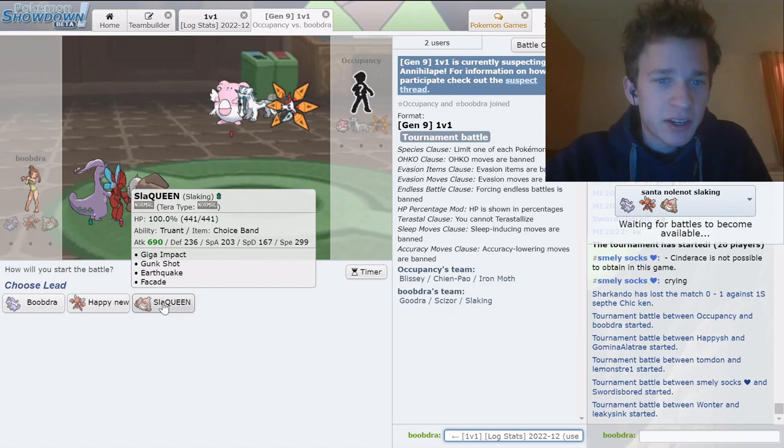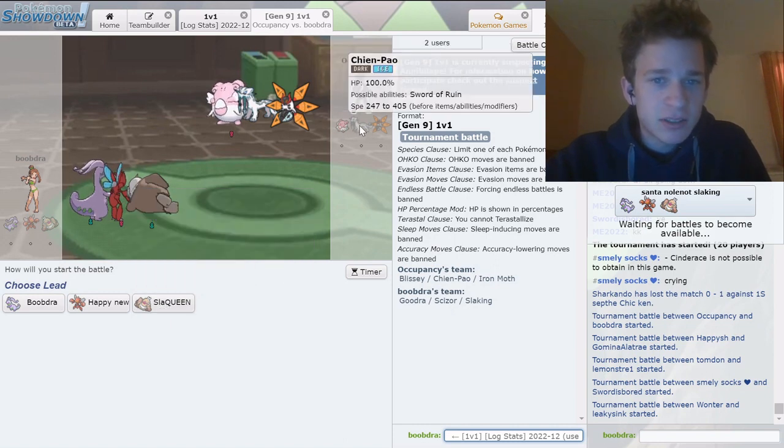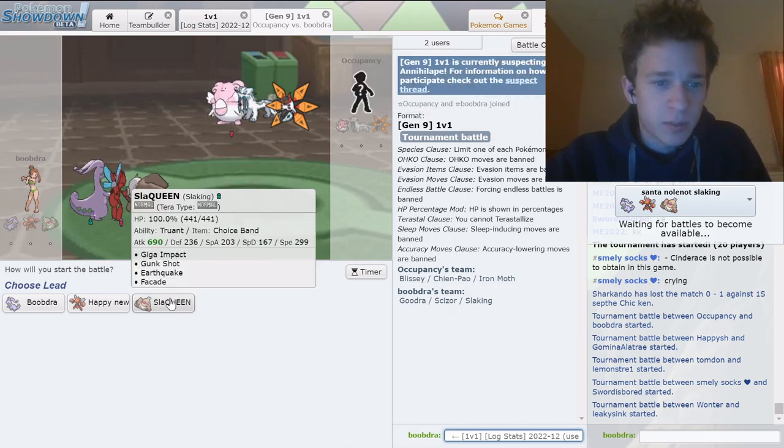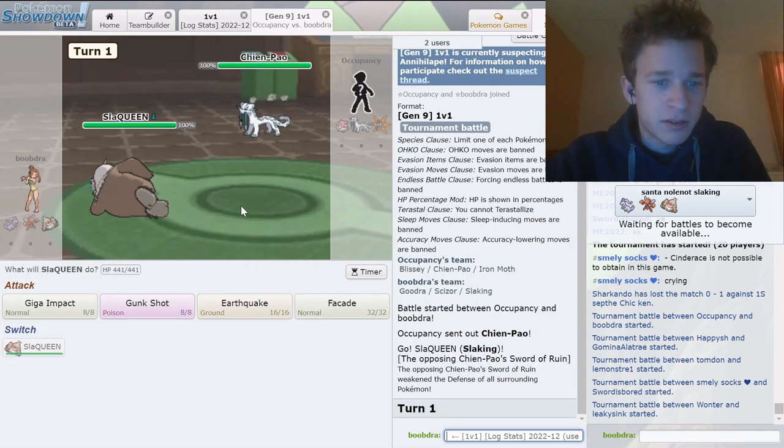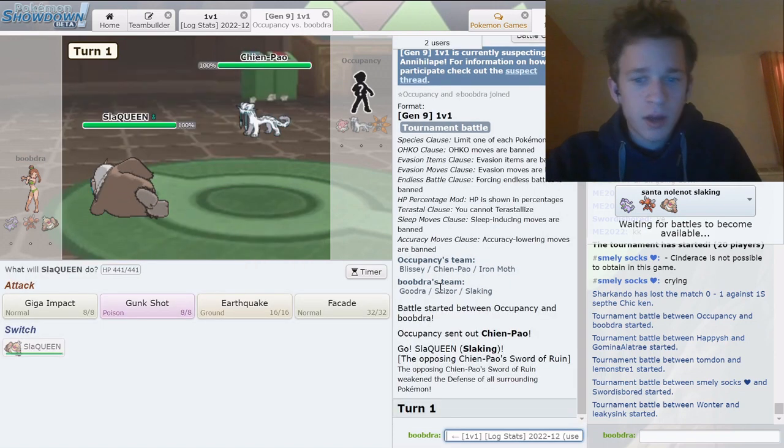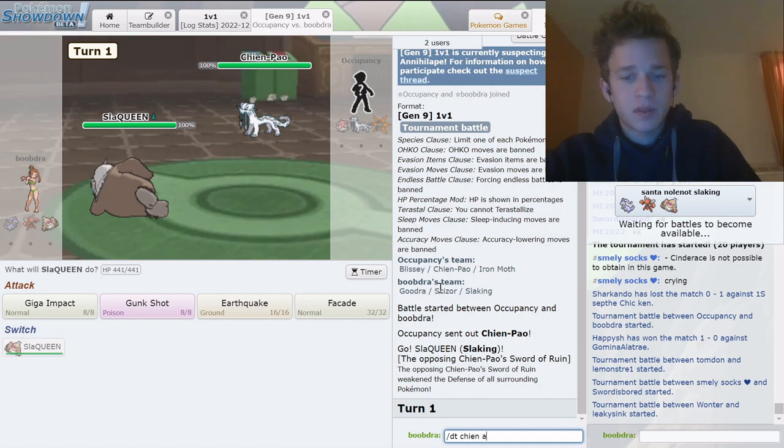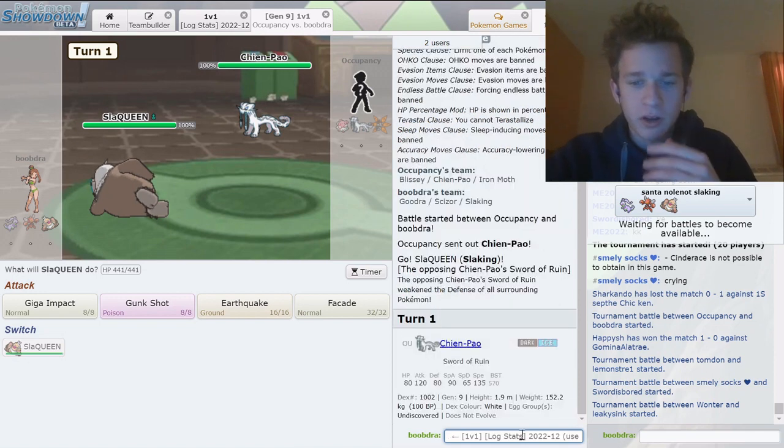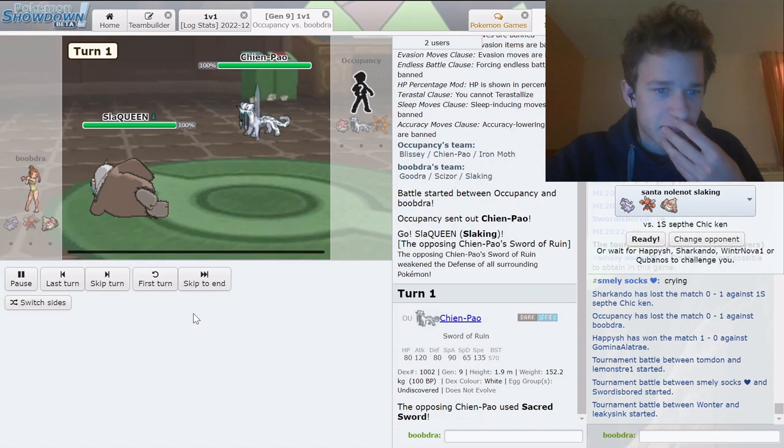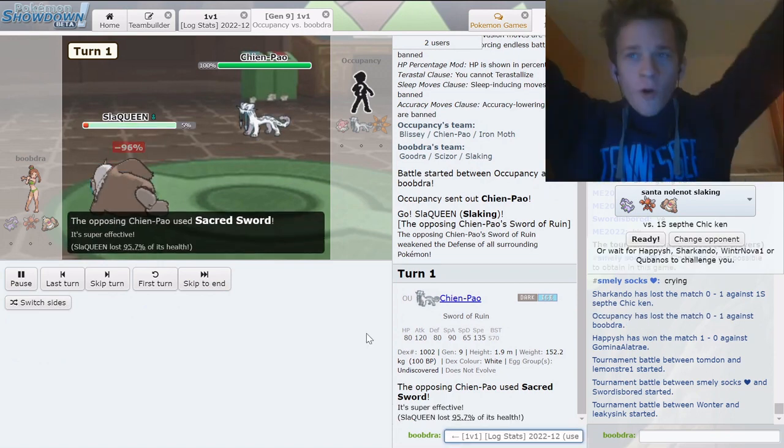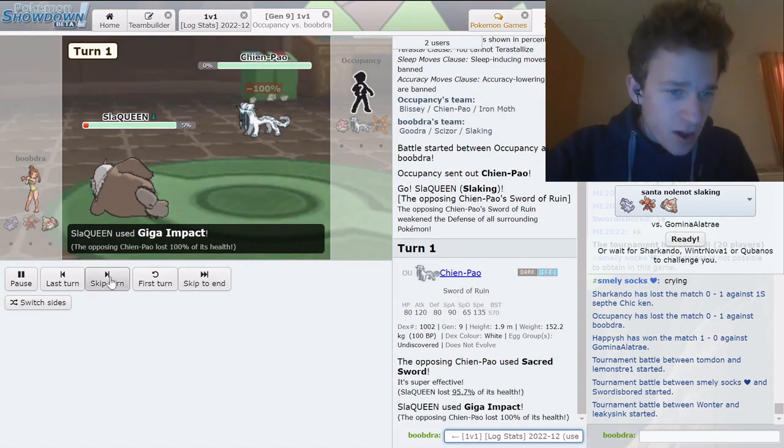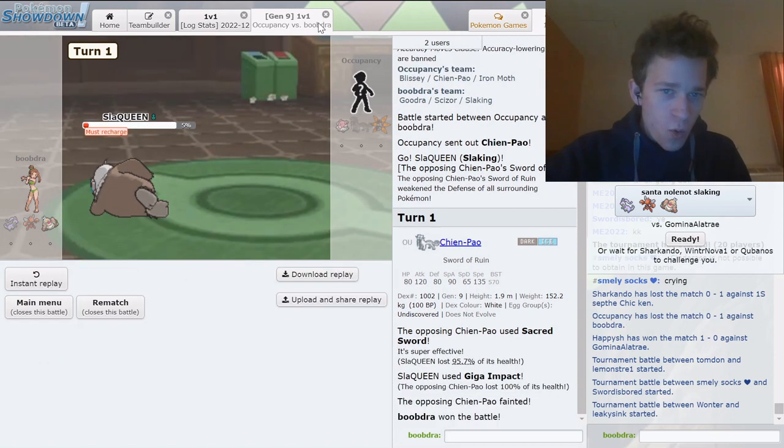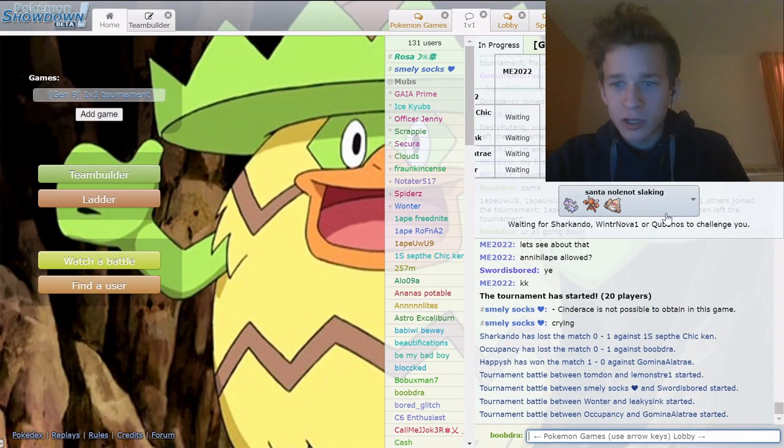Do I just click band here and just kill everything? The only thing that would suck is if this Chien-Pao had sub or something, but I think I just kill everything. I'm giga impacting. Slack queen baby. Win number one.